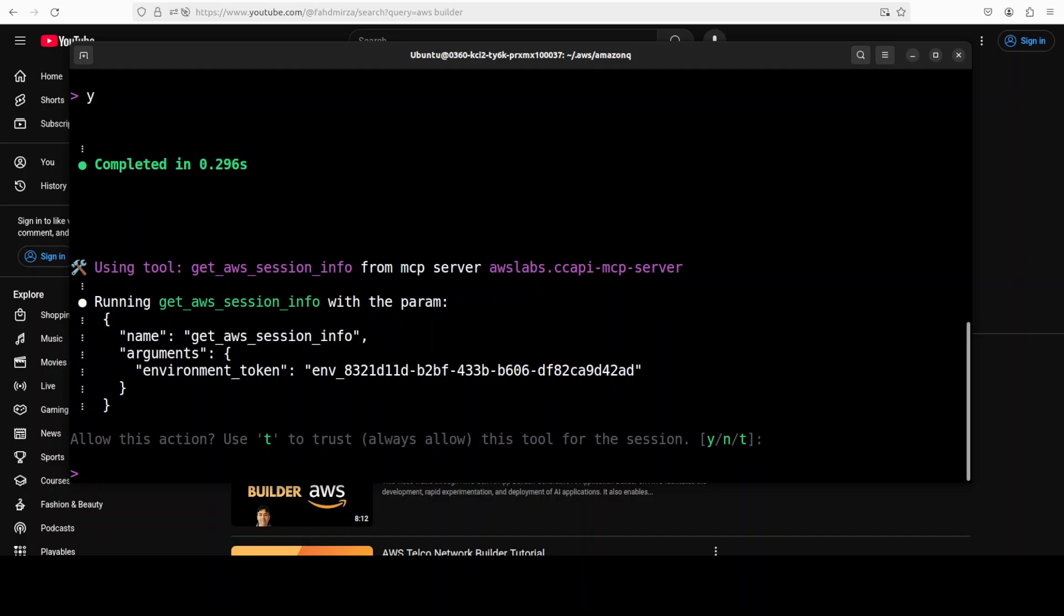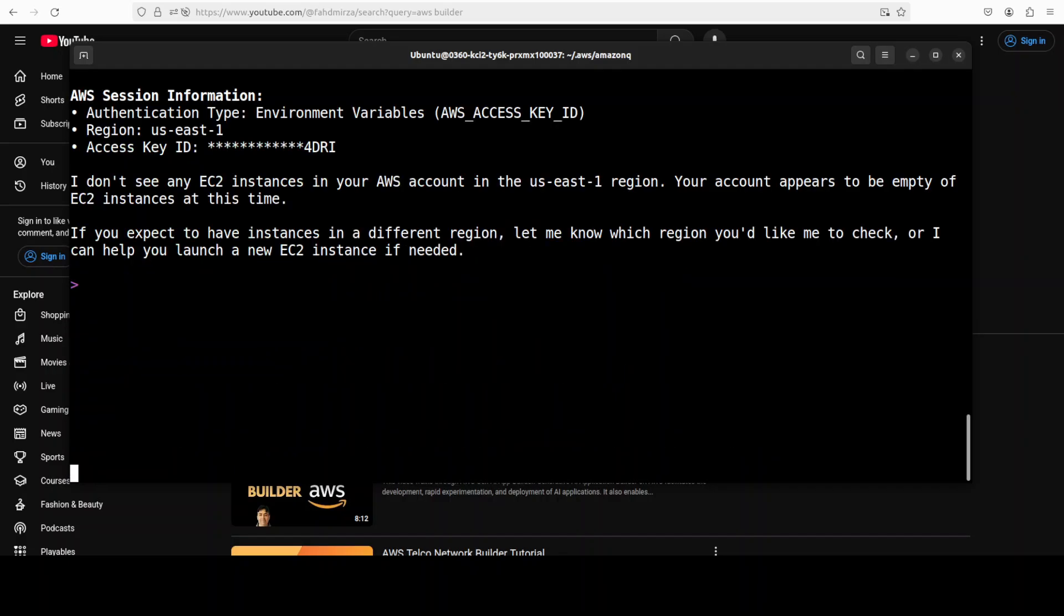So let me press Y here. And now it is asking me if it is able to get my session information. I'll just now press Y again. And there you go, it has told me that in my account, in this region - it has just checked us-east-1, I think that is the North Virginia region, but you can also specify any other region, all in natural language.